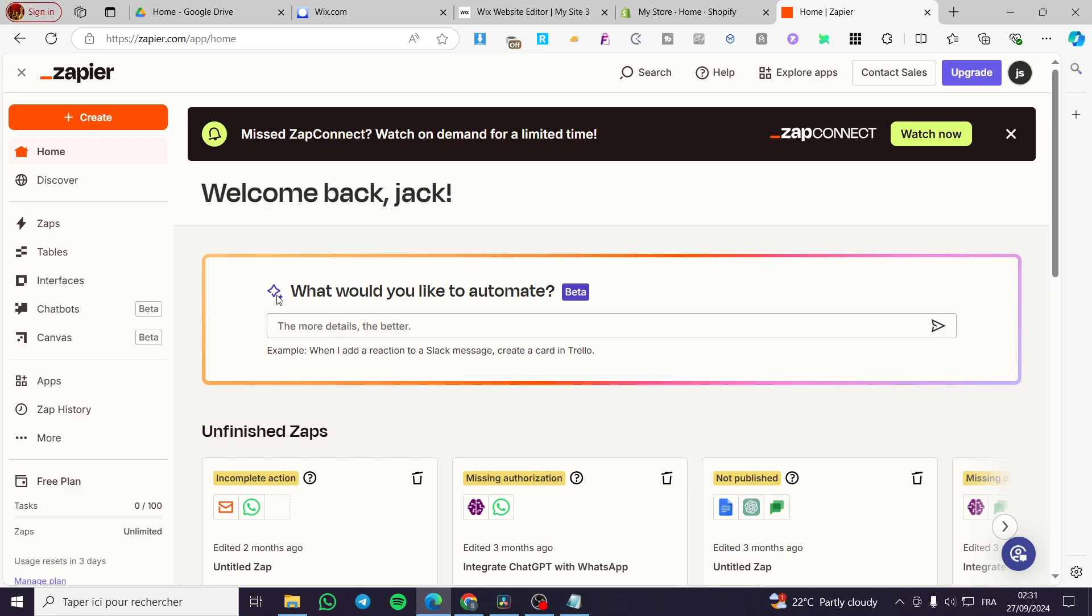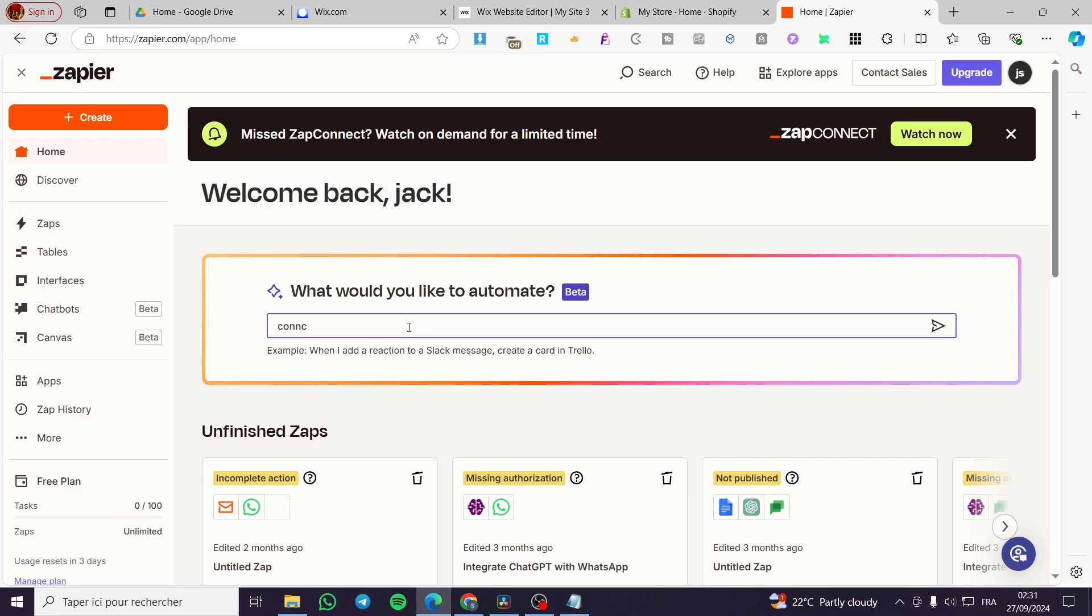We are going to click on the dashboard or the app home. What would you like to automate? We're going to click on the search bar, then we are going to type in our command. I'm going to type in connect Shopify to Notion.